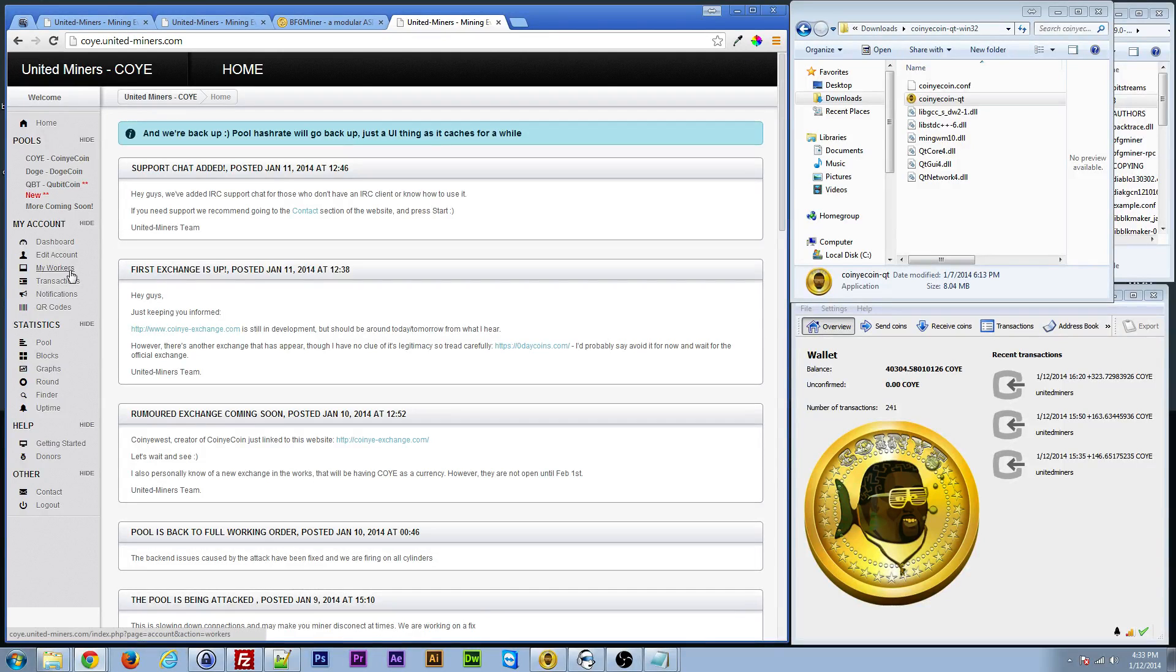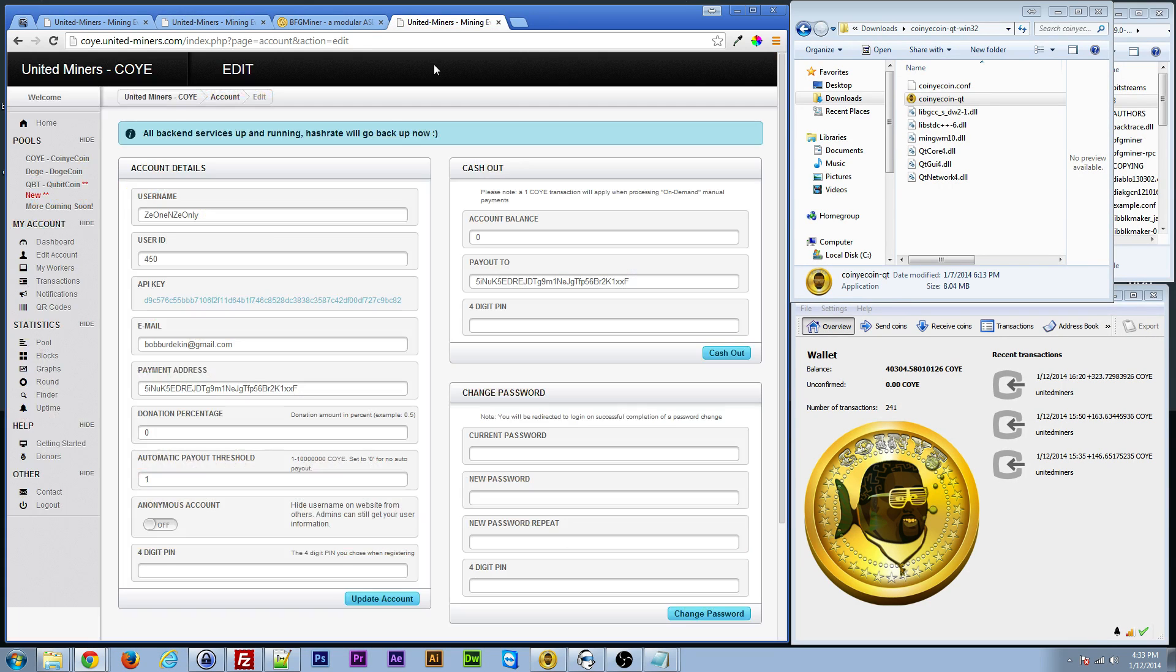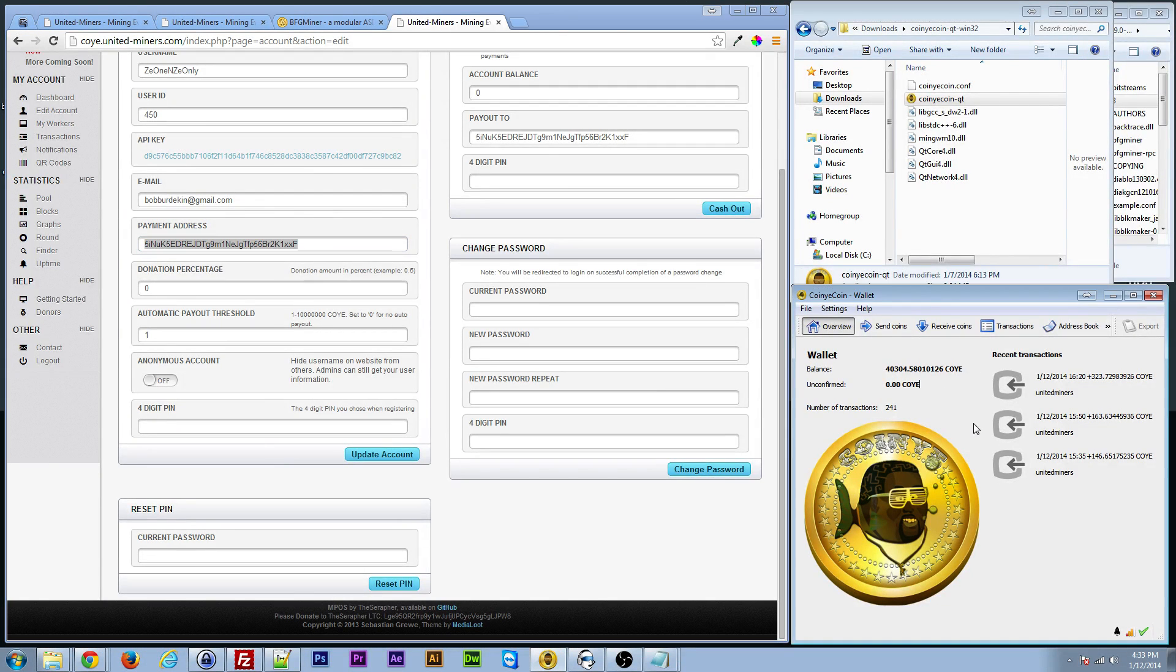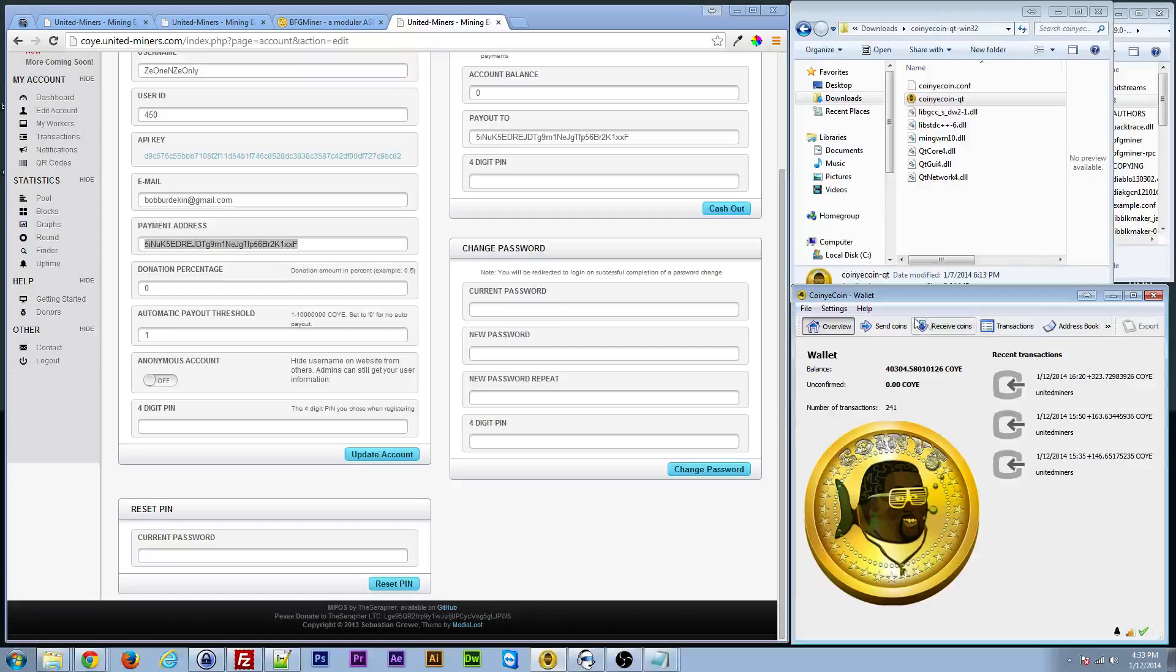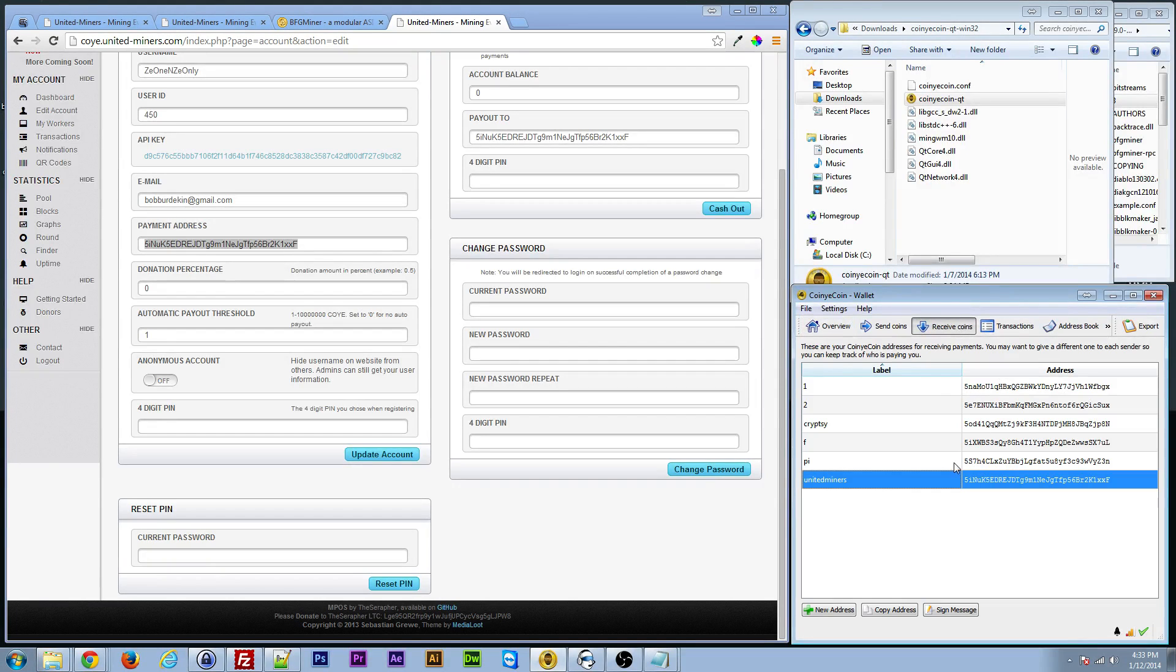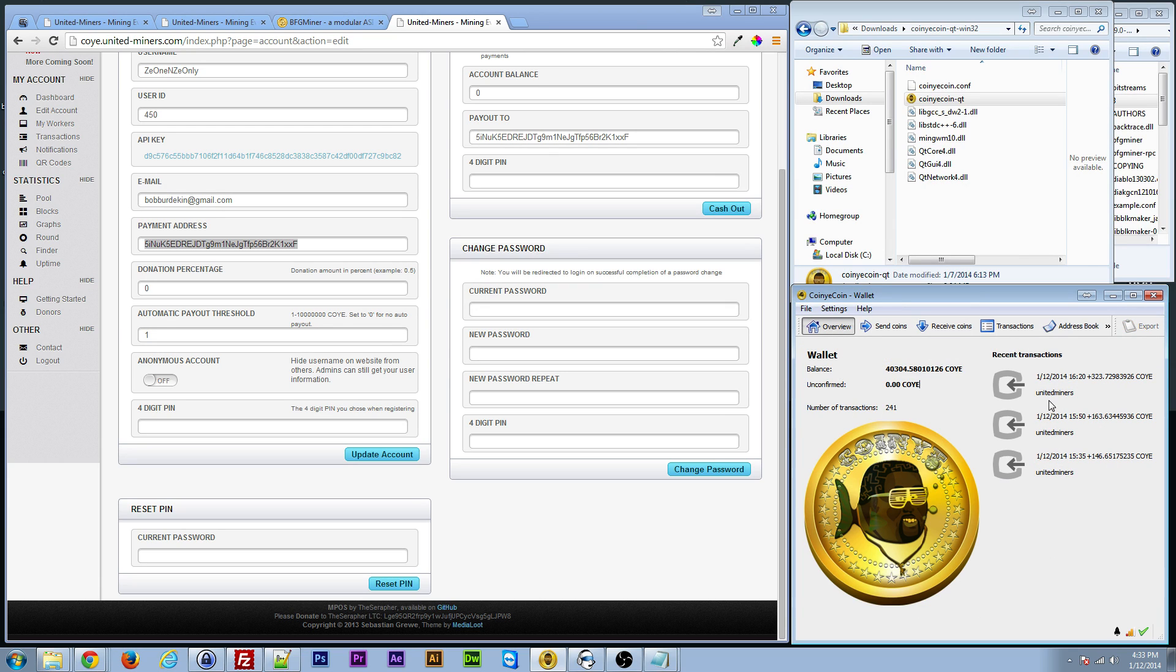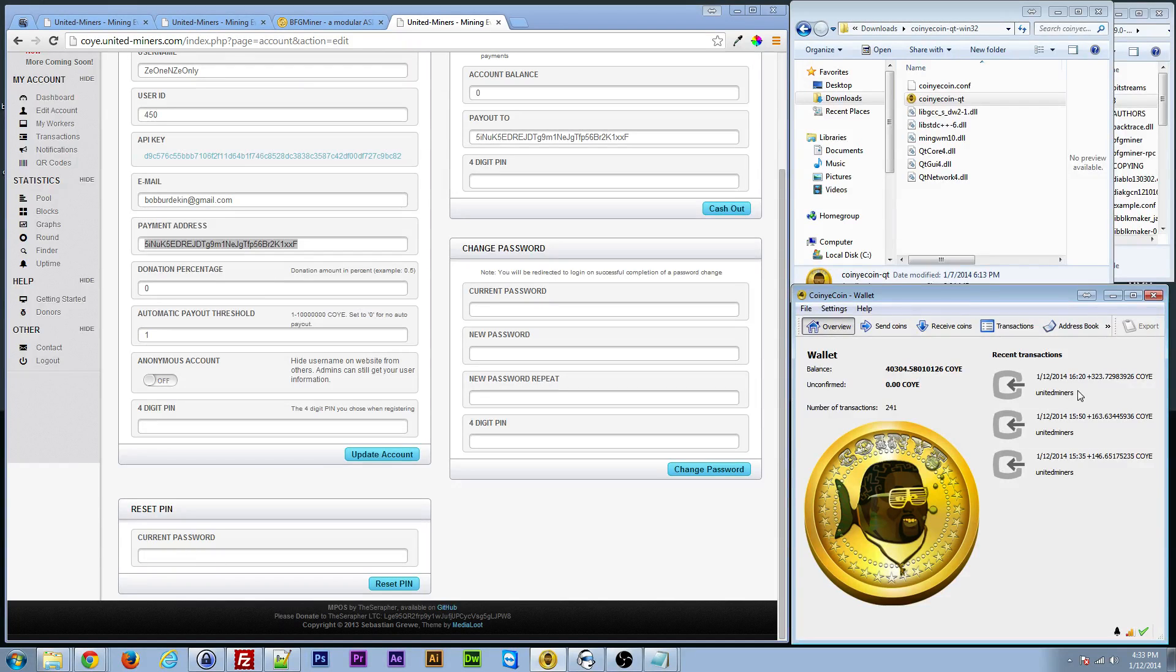And that'll basically bring up the area where you want to put in your payment address. Now, if you go to your wallet, you can go to receive coins, and there should be one there by default. You can add different ones. But basically, you want to go there. I made mine called United Miners. That way when the money comes in, you can see where it's coming from. That way, if you want to take a payment or whatever, you'll know the source.